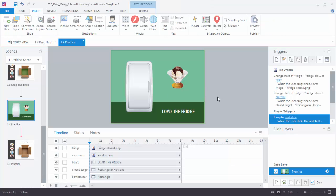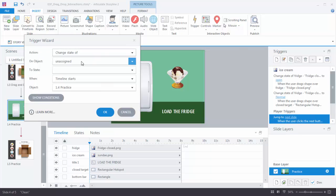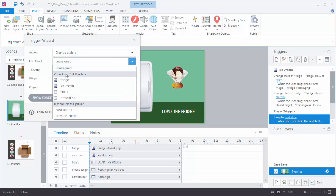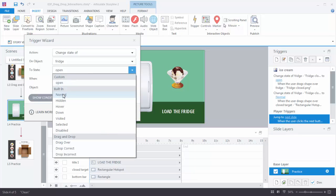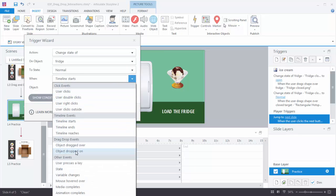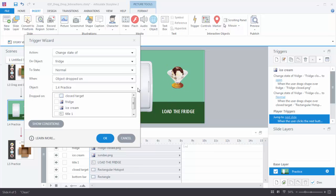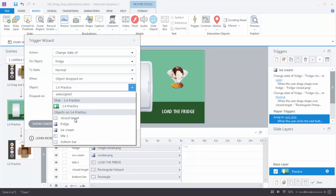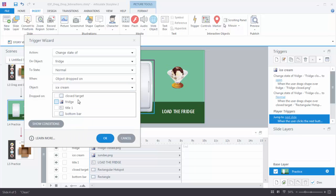Now let's add a trigger for dropping the ice cream so it closes the door. I'll use a drag and drop trigger: change the state of the fridge to normal when the ice cream is dropped on the fridge. So let's create another trigger — change the state of the fridge to normal when the ice cream is dropped on the fridge — and hit OK.